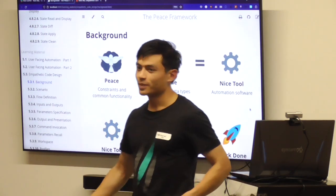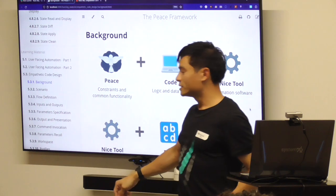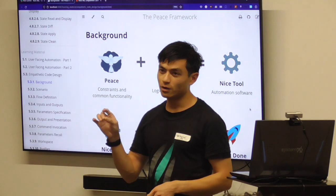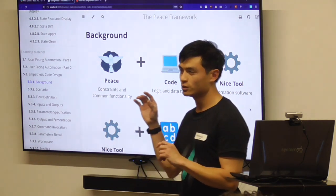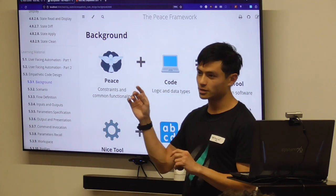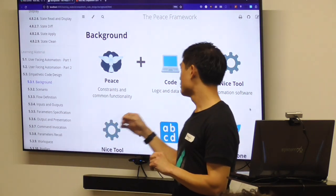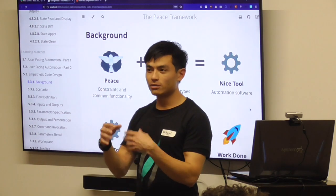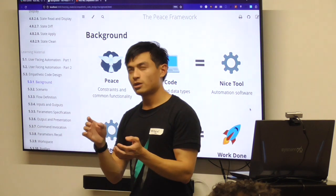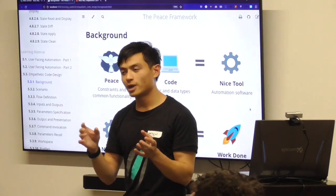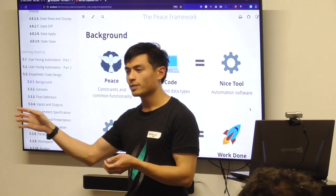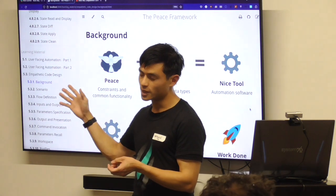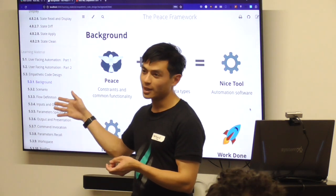Some background about PEACE. PEACE is a composition framework, and on its own it doesn't actually do any work, but it provides constraints over logic and data, such that if you write your logic and data types according to these constraints, you should have a really good user-friendly tool. It also provides some common functionality such as rendering a UI and telemetry gathering, though those are still in the future. Right now it provides constraints and a command line user interface.